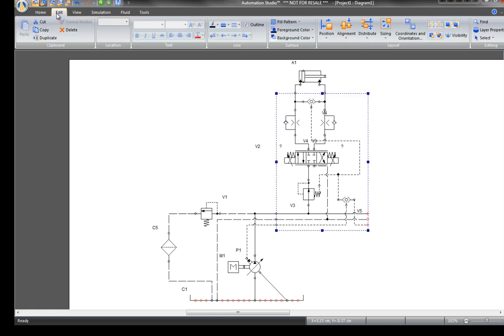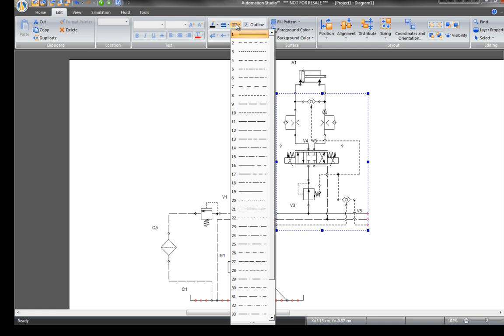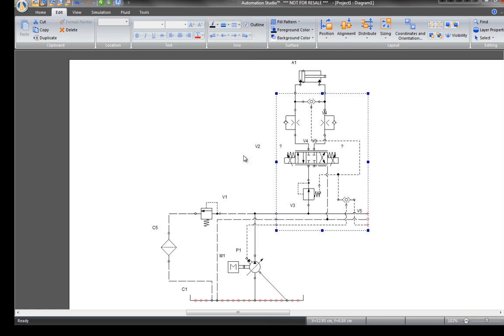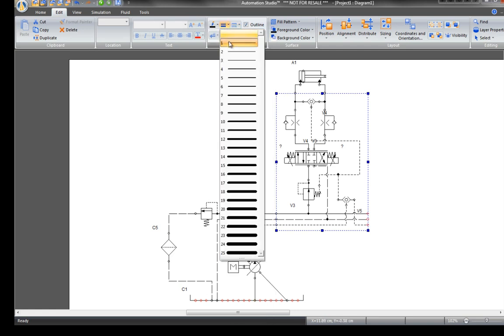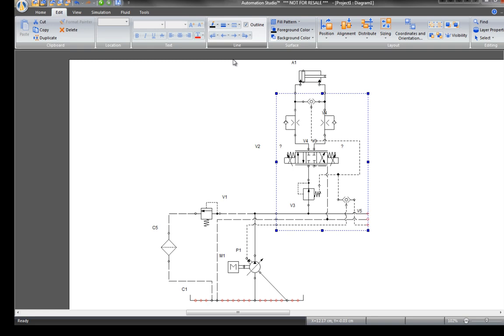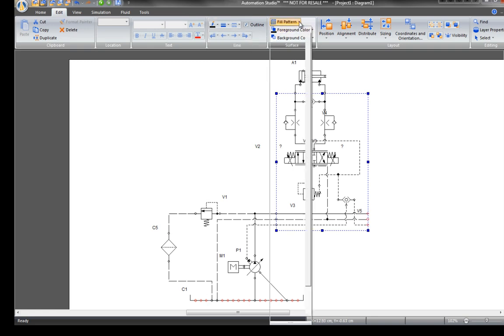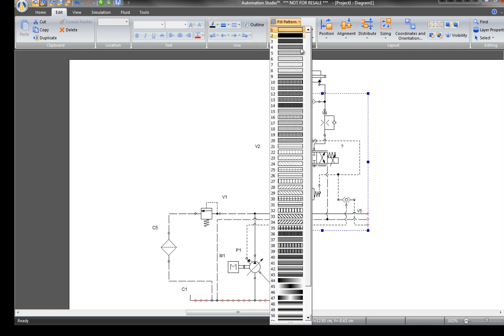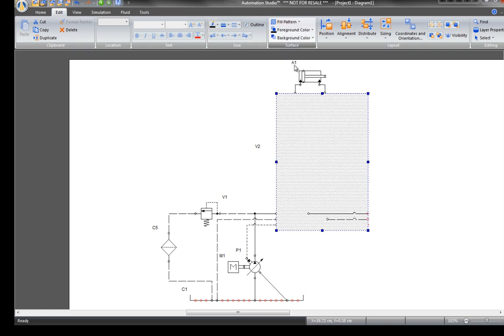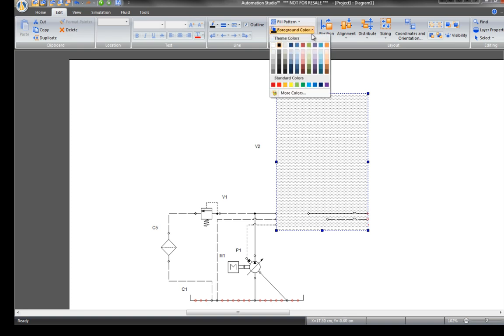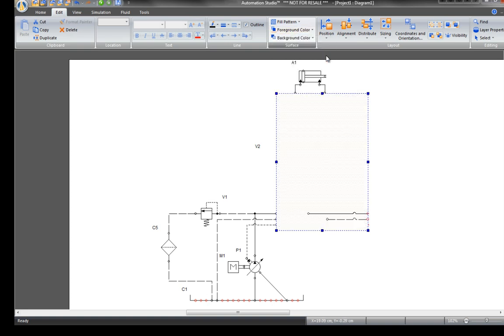In the Edit tab, change the thickness of the line of the rectangle and fill it in with a pattern. Assign colors to the background and foreground layers. And send the rectangle to the background.